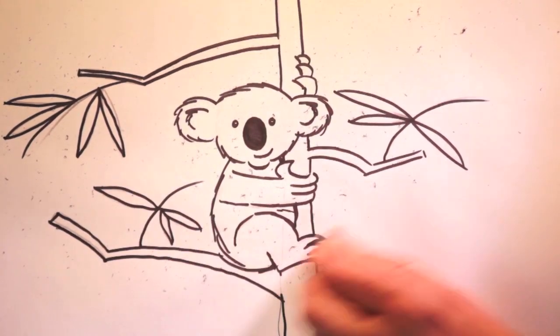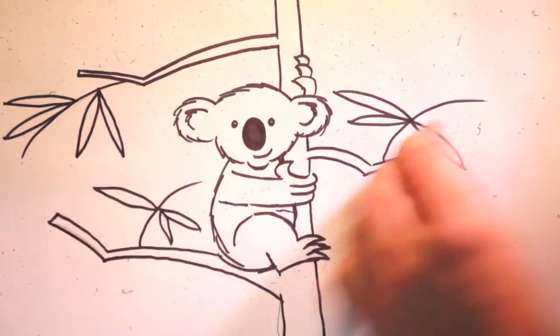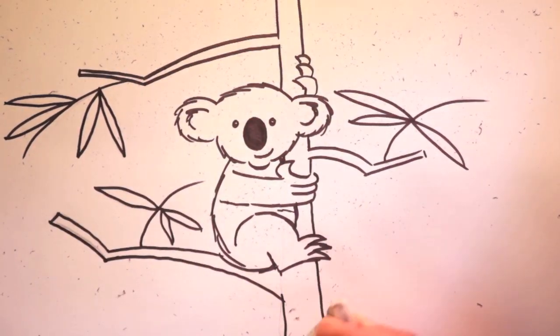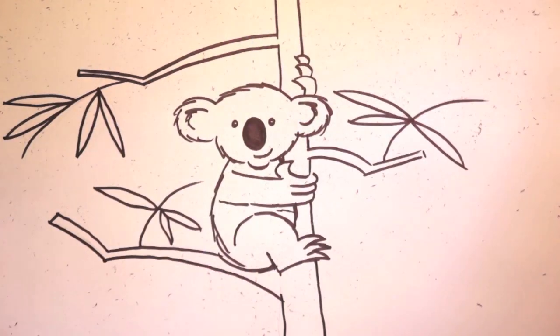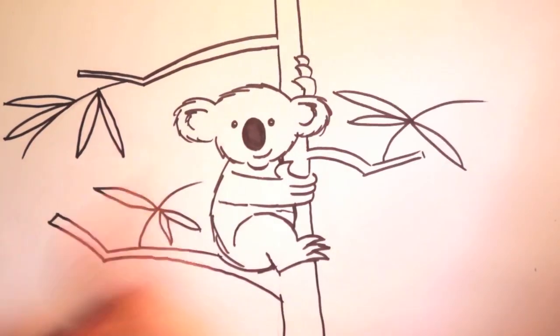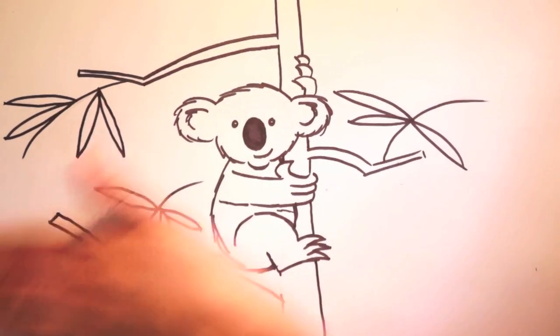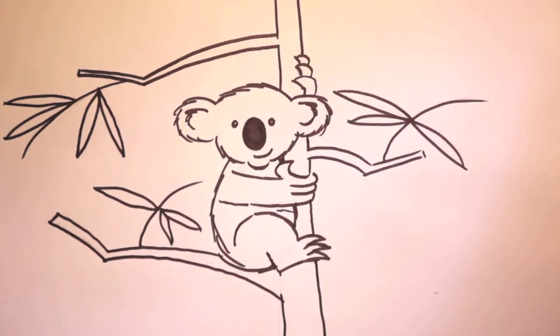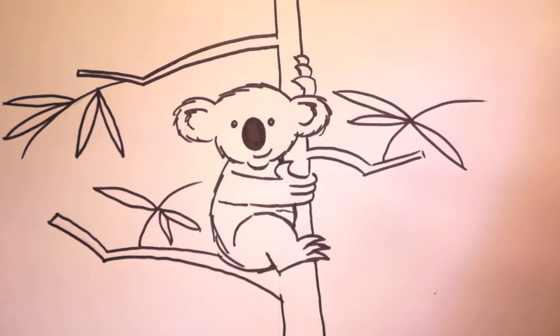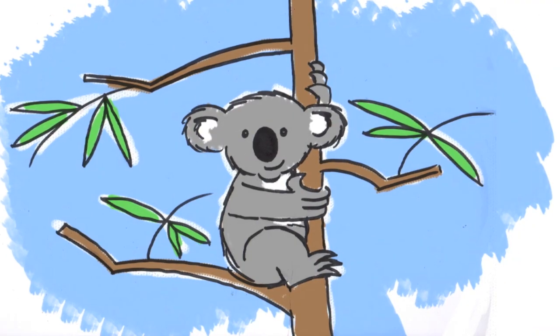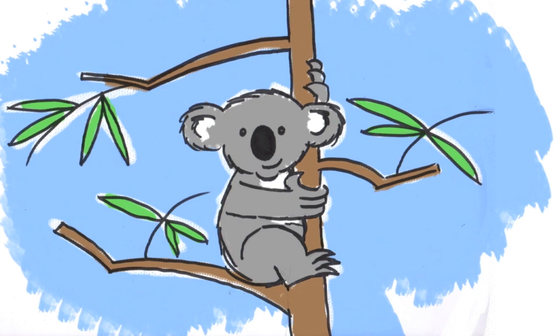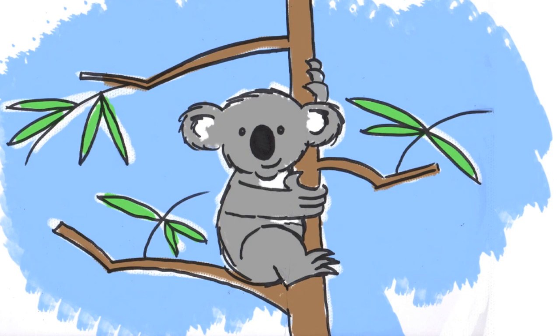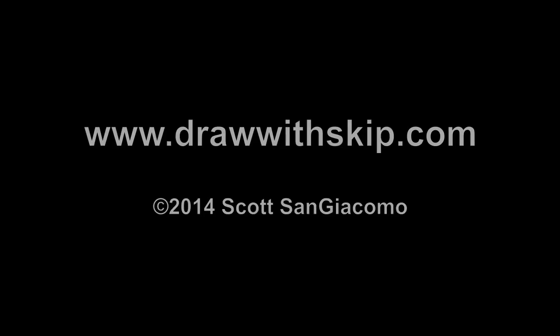Now it's time to erase your pencil lines. Brush away the eraser dust. And there you have it. A koala. What do you think? Woo! That looks awesome. Well now it's your turn to color. I hope you had fun. Be sure to like and share this with your friends. It was great drawing with you. See you next time.